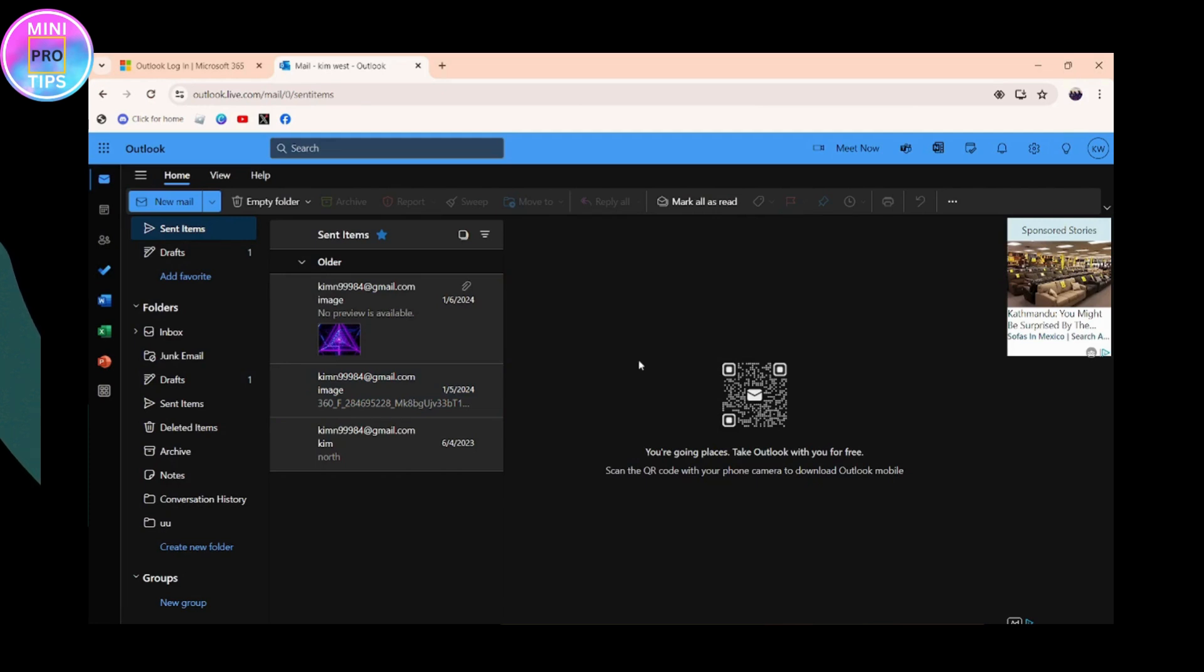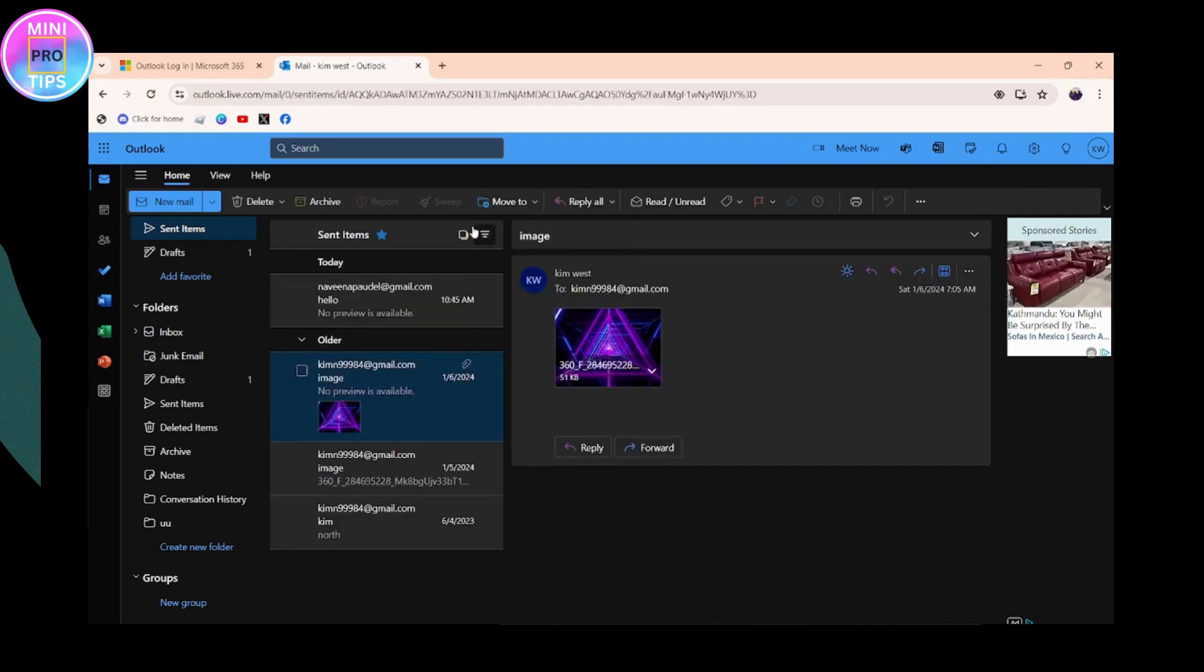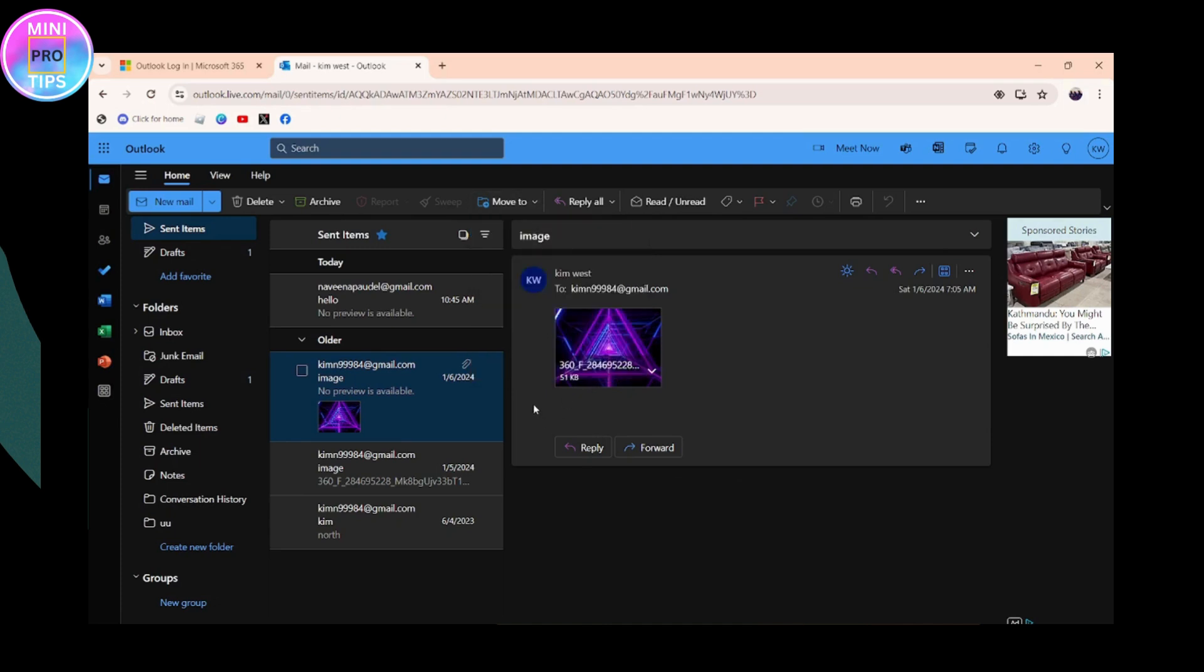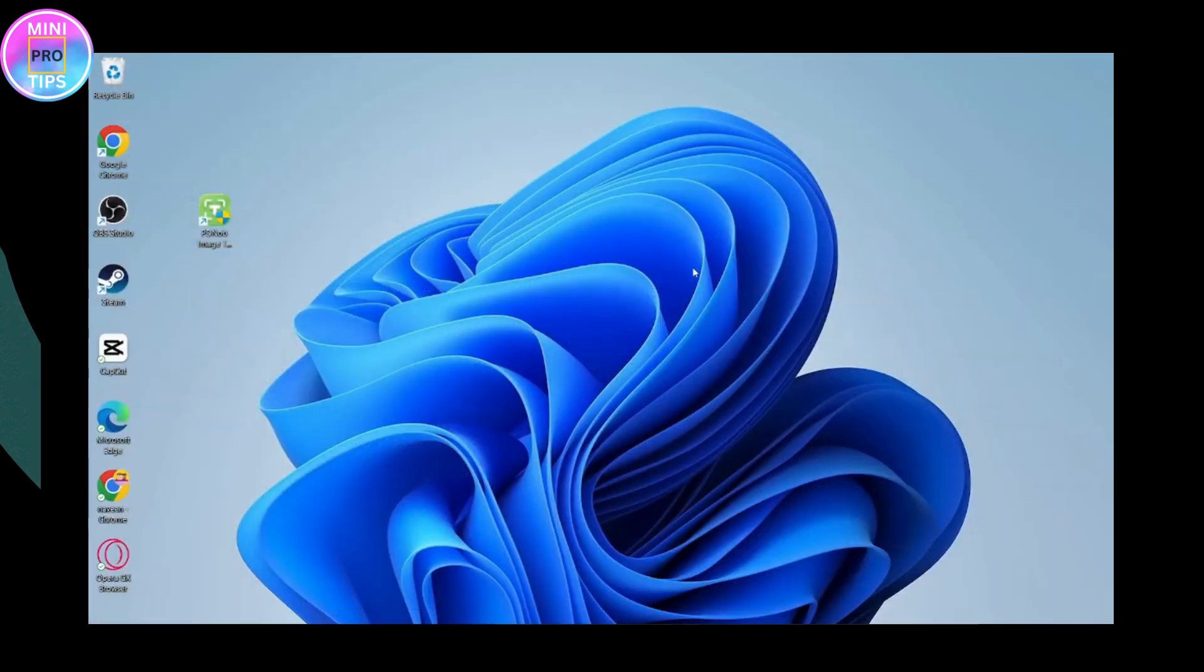So that's it. You may have an option of Recall under this Move To menu, and you can simply recall the message within 30 seconds. If you have any questions, feel free to comment below. Thanks for watching.